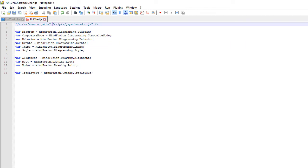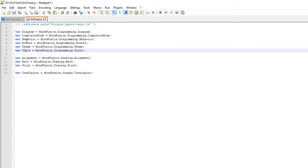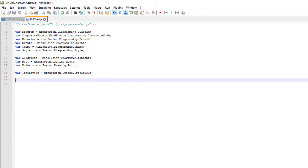In our code-behind file, we first add some class mappings. We map the names of classes that we will use so we can refer to them without the namespace reference. These classes include Events, Theme, Style, Rect, and more.